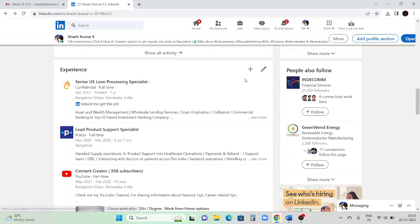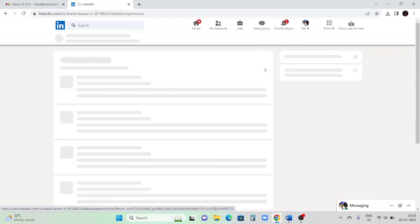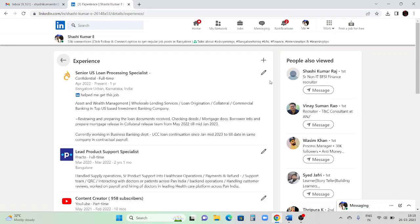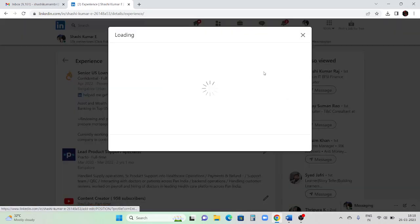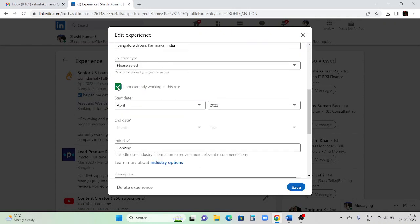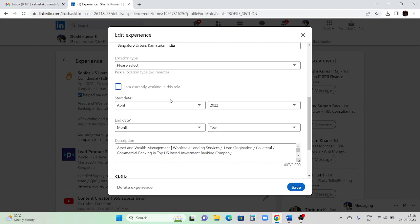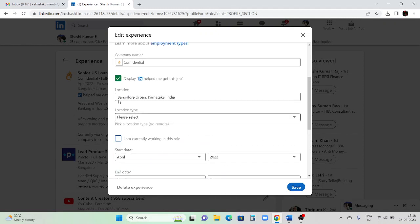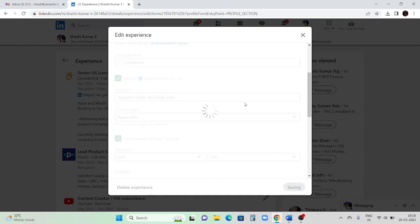One more thing - some people say they don't know how to update their profile when they leave a company. Click the pencil mark on your experience entry, click the pencil mark again, and untick the 'I currently work here' option. Then you can add the month and year format for when you left the company. This is how you update when you have left the company.